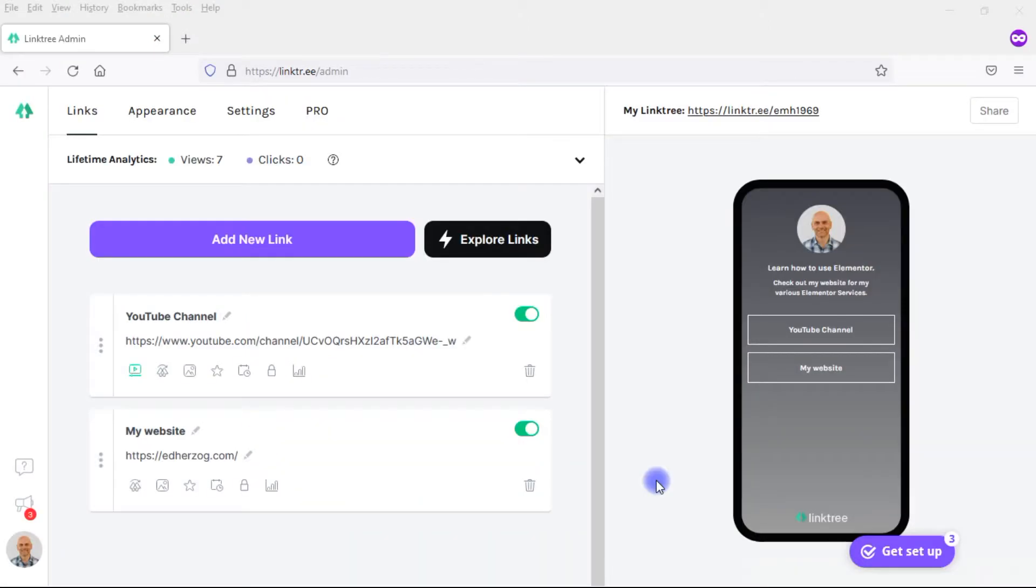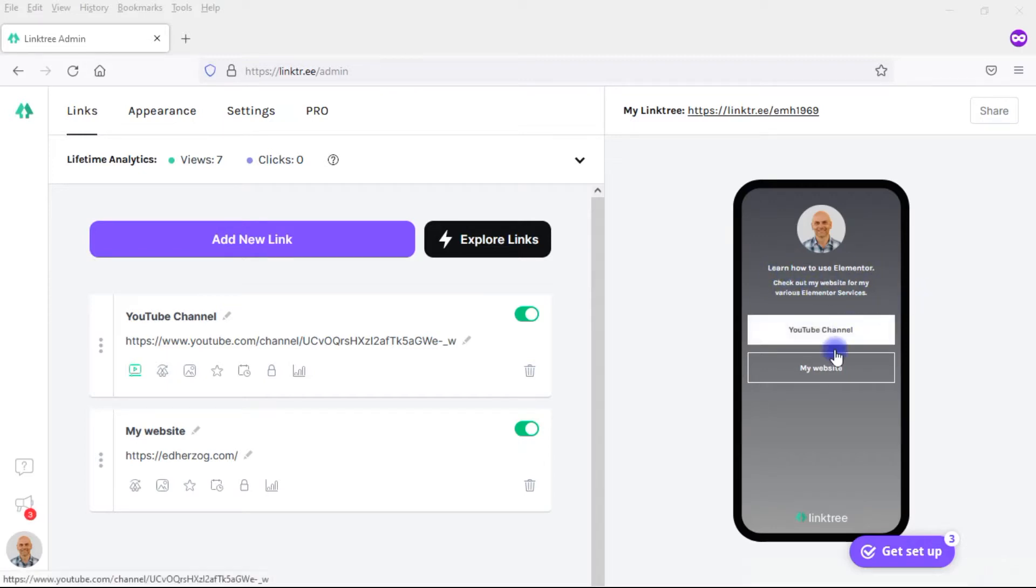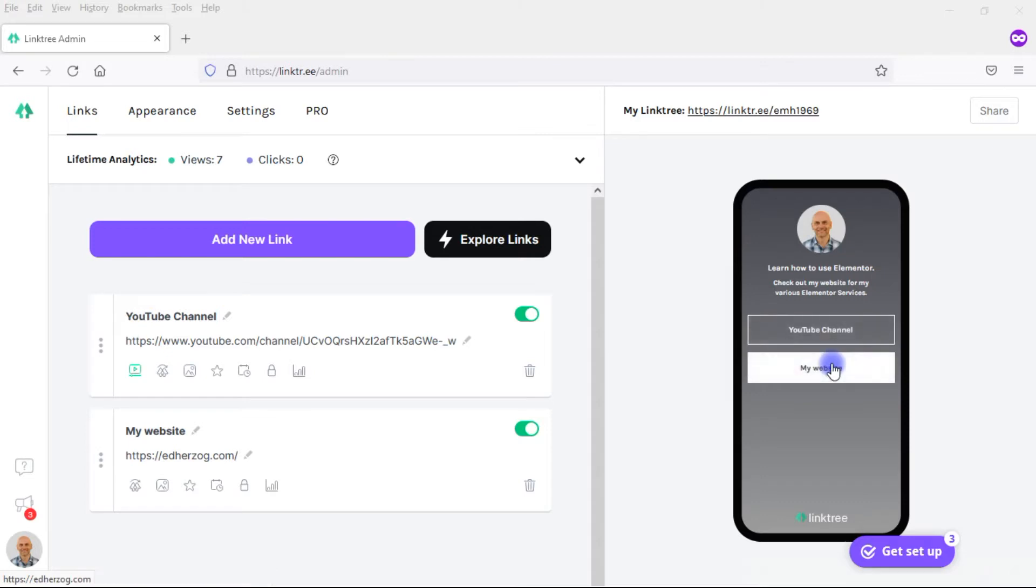You see here that I've set up for myself this small little landing page within Linktree that I can use on Instagram. I've got my photo, I've got a little headline, I have a small bio, I have a couple links there, one to my YouTube channel and one to my website.